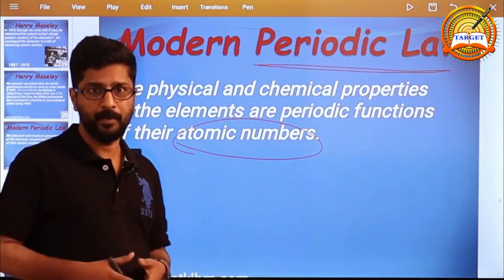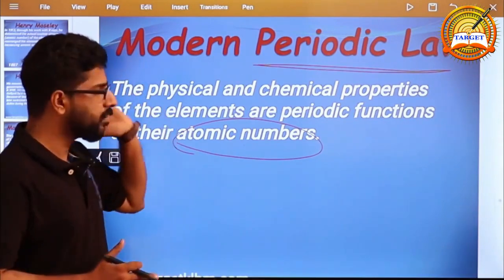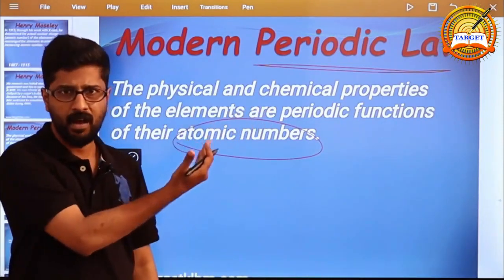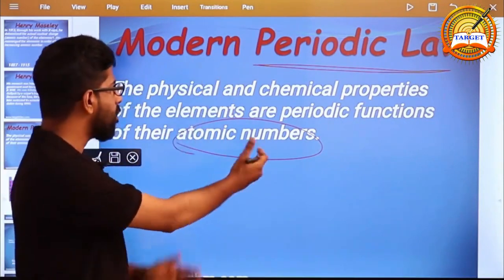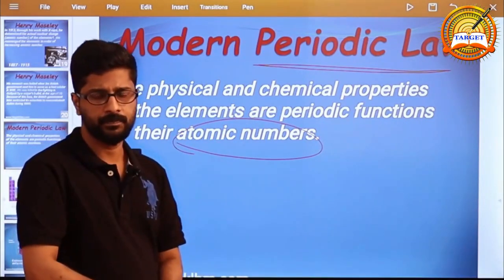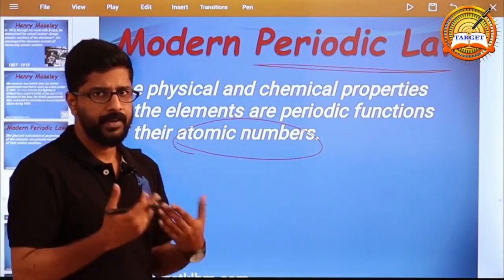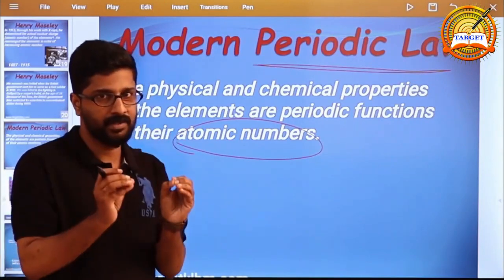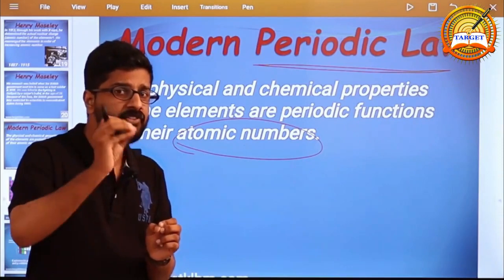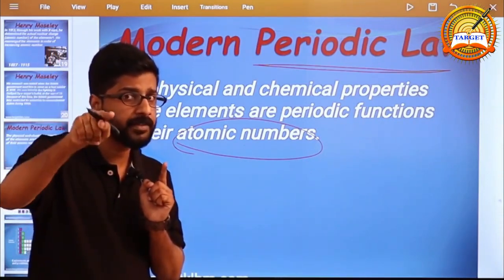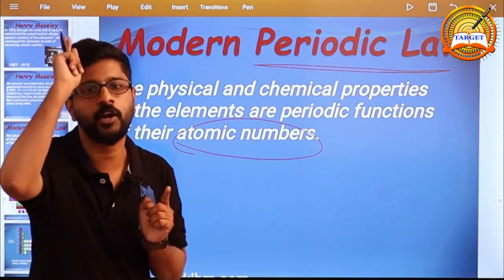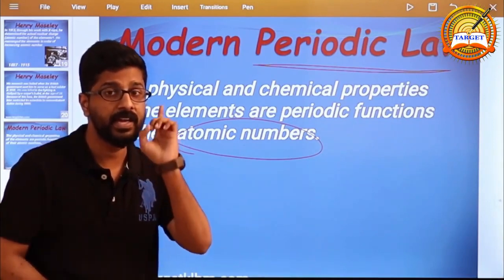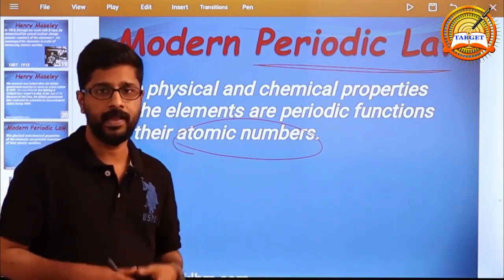What is the definition of Modern Periodic Law? The physical and chemical properties of elements are the periodic functions of their atomic numbers. Moseley arranged elements in the increasing order of atomic number in the periodic table.